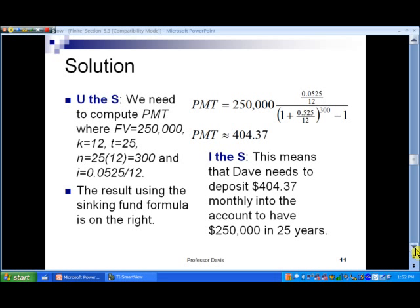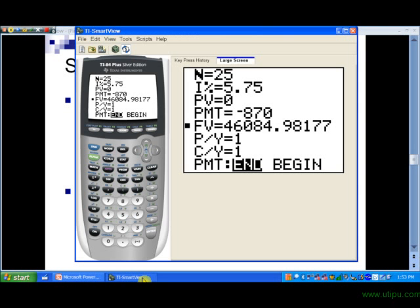Notice here: we have a quarter million dollars times i, which is 0.0525 over 12 — the periodic rate — and then we have one plus the periodic rate raised to the n power, where n is 300, minus one. We end up with $404.37. This means Dave needs to deposit $404.37 monthly into the account to have a quarter million dollars in 25 years. You could punch these numbers into your calculator or also use the TVM Solver.